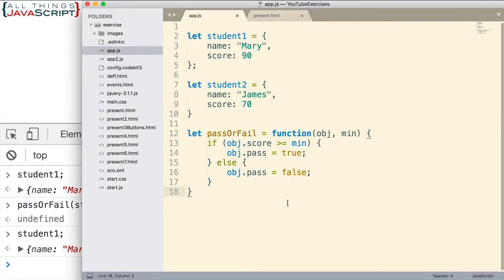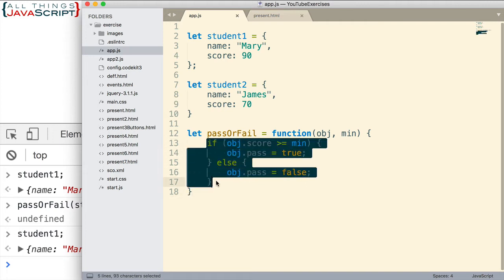Now what we want to do is replace this if conditional here with the ternary operator. The ternary operator is called that because it has three parts. It has a condition, it has the portion for the true statement, and a portion for the false statement. And we can enter the whole thing on a single line.